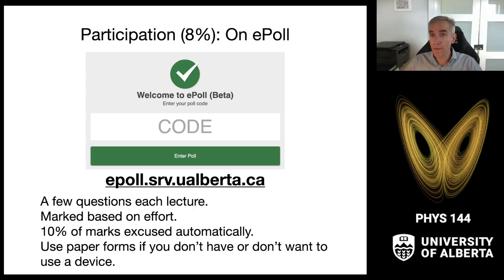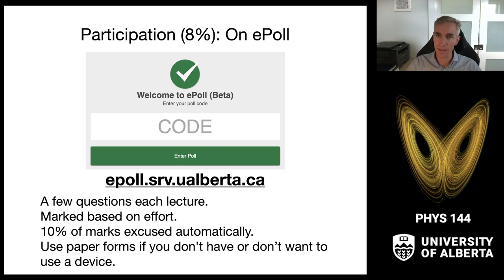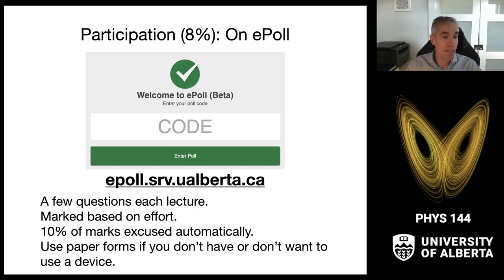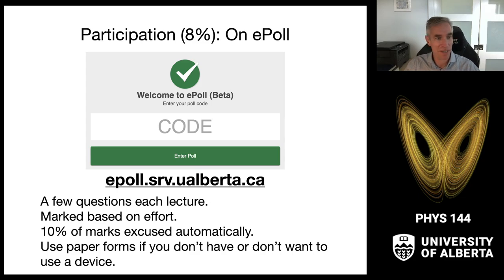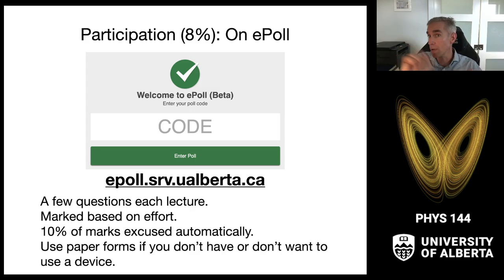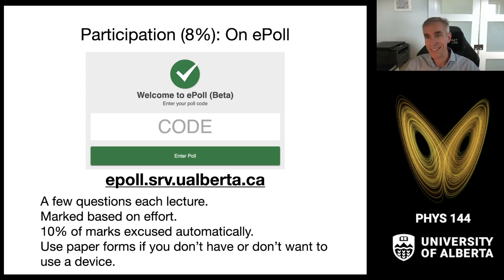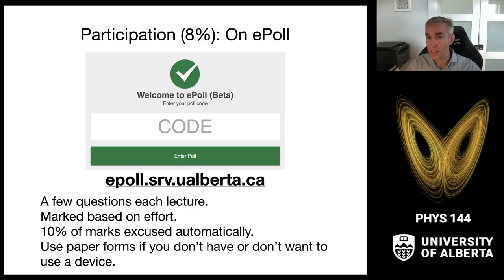Eight percent of your grade comes from a platform called ePoll. I'll ask questions in class — typically multiple choice or numeric response. These are effort only: you come to class, put in an answer when I ask a question, and you get the points. I'll excuse 10% of marks, so if you miss 10% of classes, you'll still get 100% in participation. If you don't want to use a device, I'll have paper forms you can fill out and bring to me at the end of class. We use this to see where the class is at and to give you a chance to talk to each other.